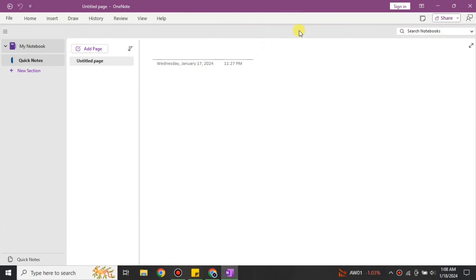It has a lot of features available and by using them you can make your notes much better. To use this platform you just have to open your PC or laptop and search for OneNote in your system — you will find it, as it is actually installed on every system by default. Once you open OneNote, this is the interface that you will see.